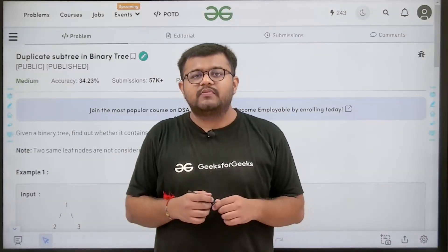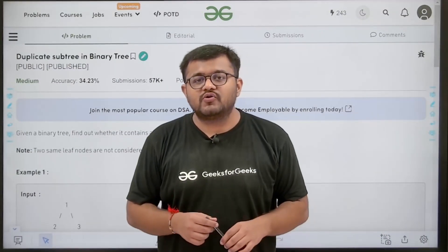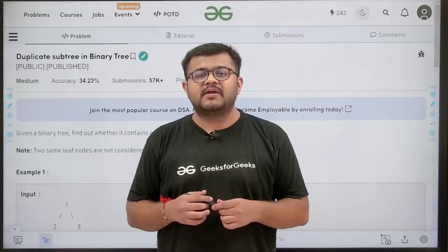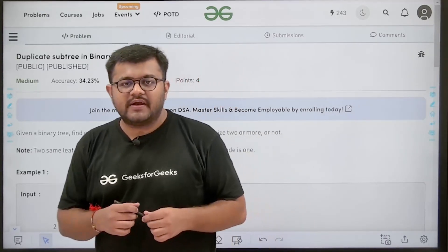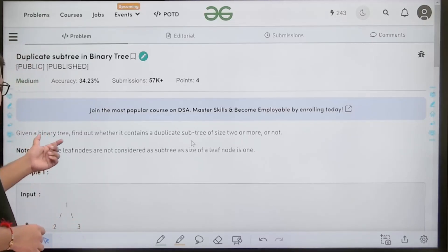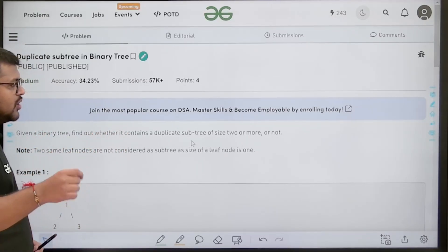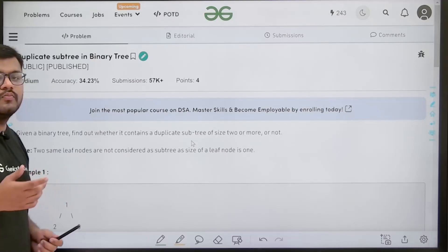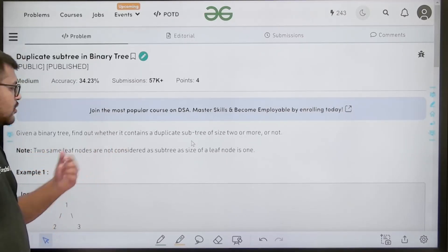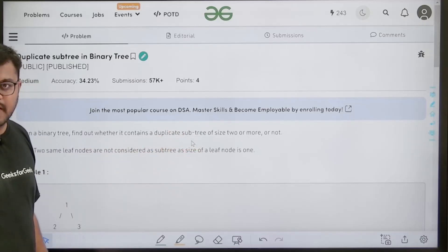Hello everyone, I am Kanan Mashru, welcome to this video. We are going to look at the solution of the problem of the day: duplicate subtree in binary tree. Given a binary tree, find out whether it contains a duplicate subtree of size 2 or more. Two same leaf nodes are not considered a subtree, as the size of a leaf node is 1.